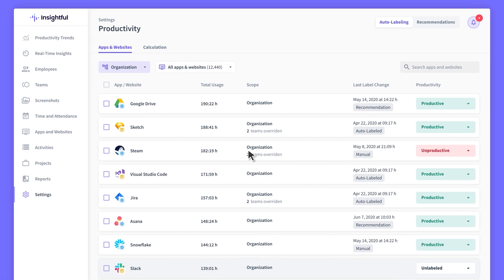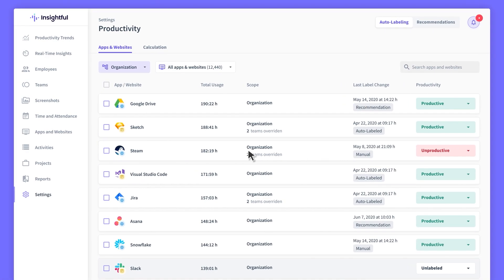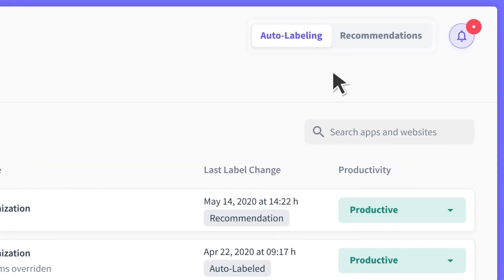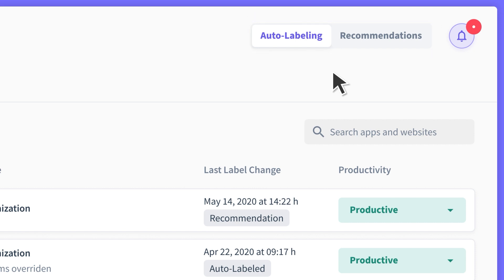To speed up the labeling process, you can use one of the two available functionalities as the admin: Recommendations, or Auto Labeling. Now, let's see how each of these features works.